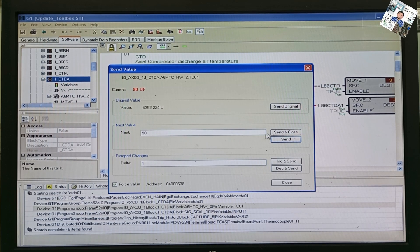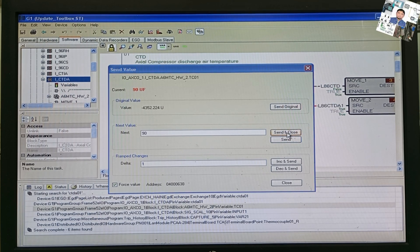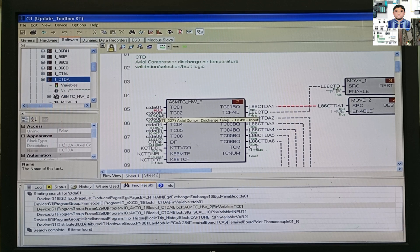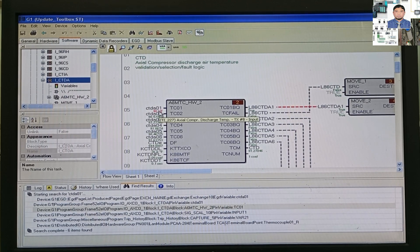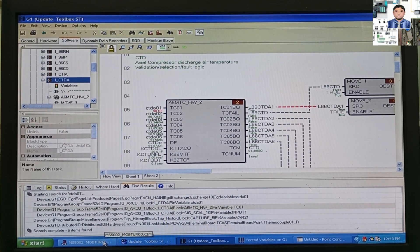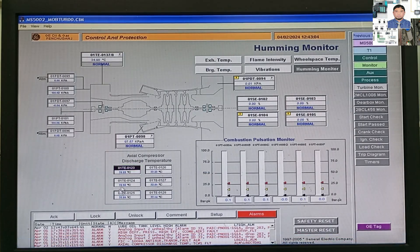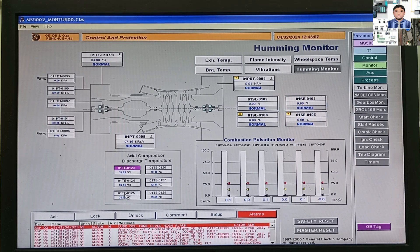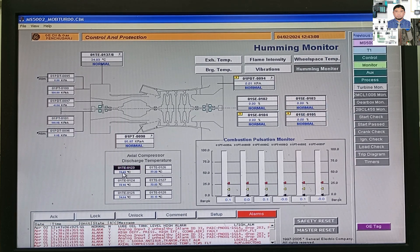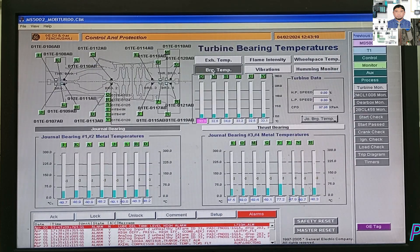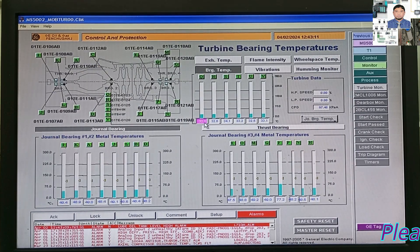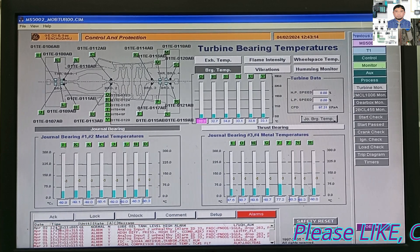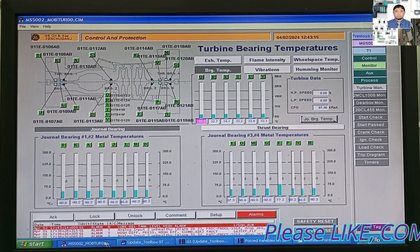There are two options: Send, and Send and Close. If you press Send, only the value will be sent. Send and Close will send the value and close the interface. We place Send and Close. Now, in the SMS system, you can see the value is fixed — it is not showing a negative value. That means we have already applied the force value, and it is showing normally.